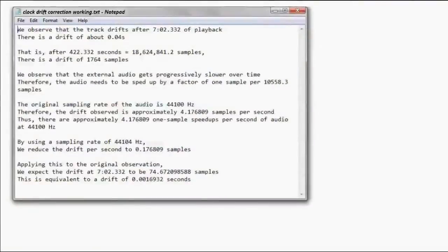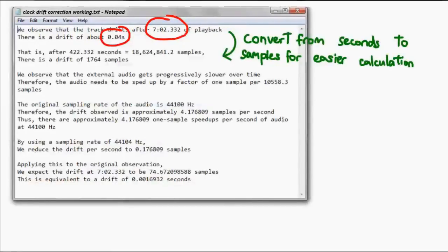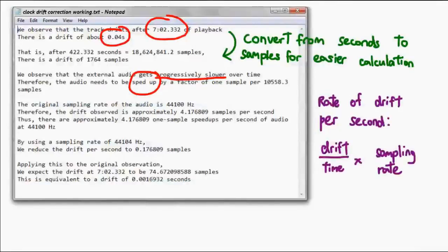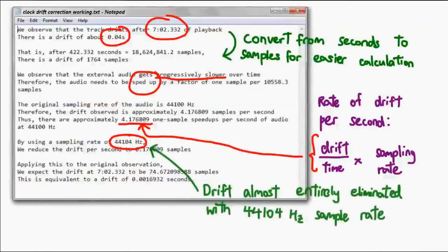I tried to do some calculations to try to pinpoint the problem, and as it turns out, the drift was actually very slight. In fact, even after about seven minutes of playback, the two tracks only separated by about 40ms. Since I know that my external audio track gets slower and slower, I proceeded to calculate how much I should speed up that track. This tells me that the audio drifts by about 4 samples per second, meaning that all I needed to do was increase the sampling rate of the external audio by 4Hz. By just changing the sampling rate by 4 additional samples per second, I was able to speed up the audio just enough so that the slipping effect becomes far less apparent.